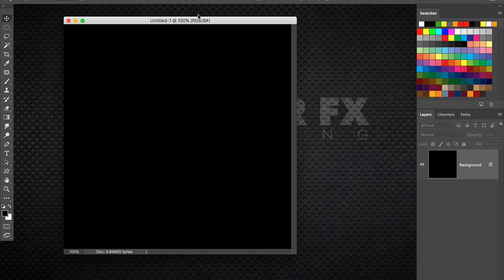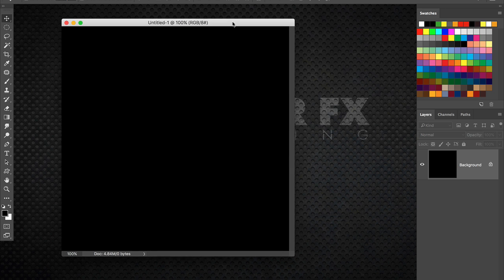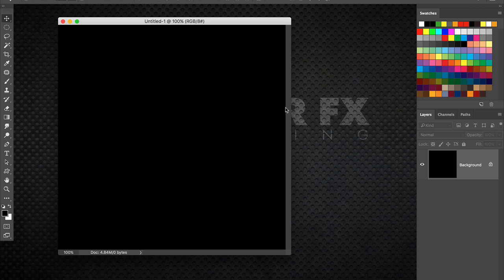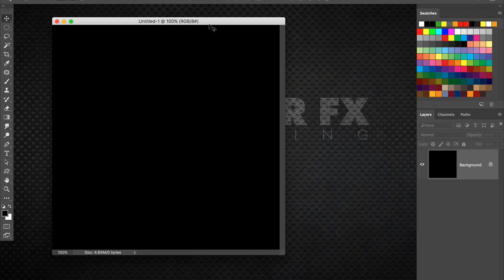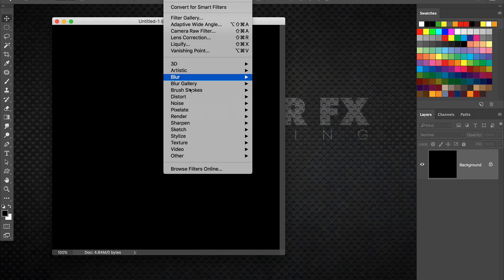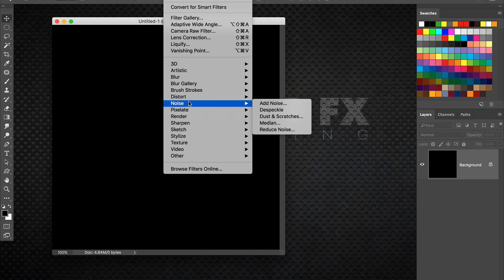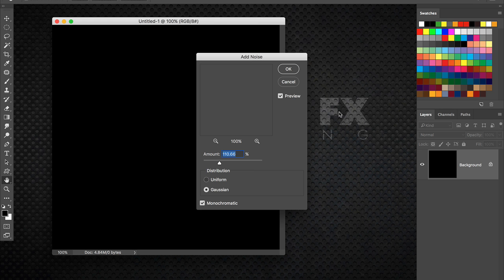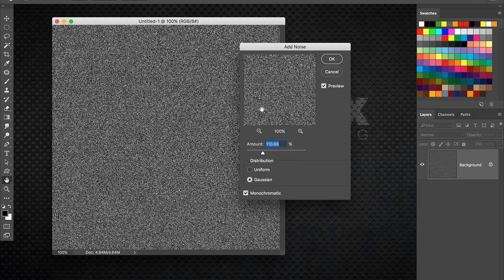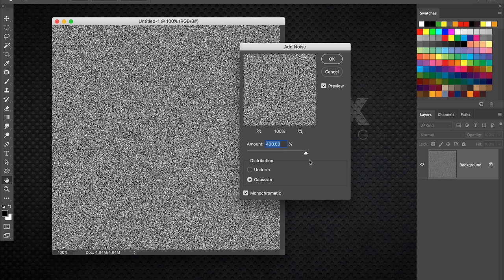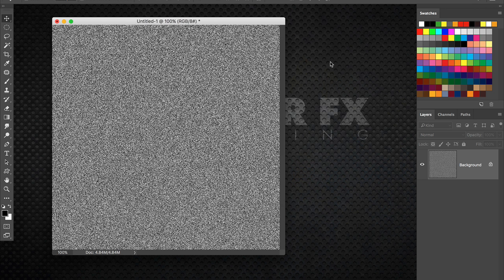So the background is black. Go ahead and make it black if it isn't already. Just if you have a white background, press command or control I to invert it. Then press D to make sure your colors are in the default black and white. Then go to the filter menu and go to noise and choose add noise. And in here you're going to max out the amount of noise. Gaussian and monochromatic are checked on and go ahead and click OK.